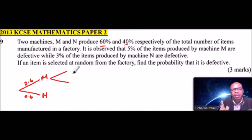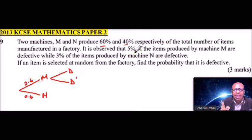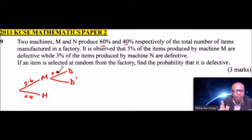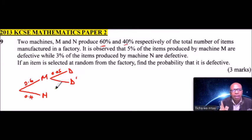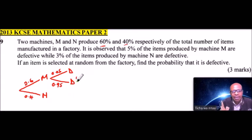We use D for defective and D' for not defective. The probability that it is defective is 5%, which we can write as 0.05. This one is 0.95 for not defective. When you add these two, they should add up to one.